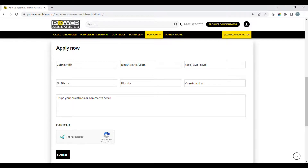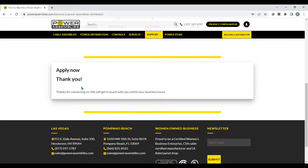We will have a Power Assemblies rep contact you within four hours to advise you on how to proceed with the next steps.